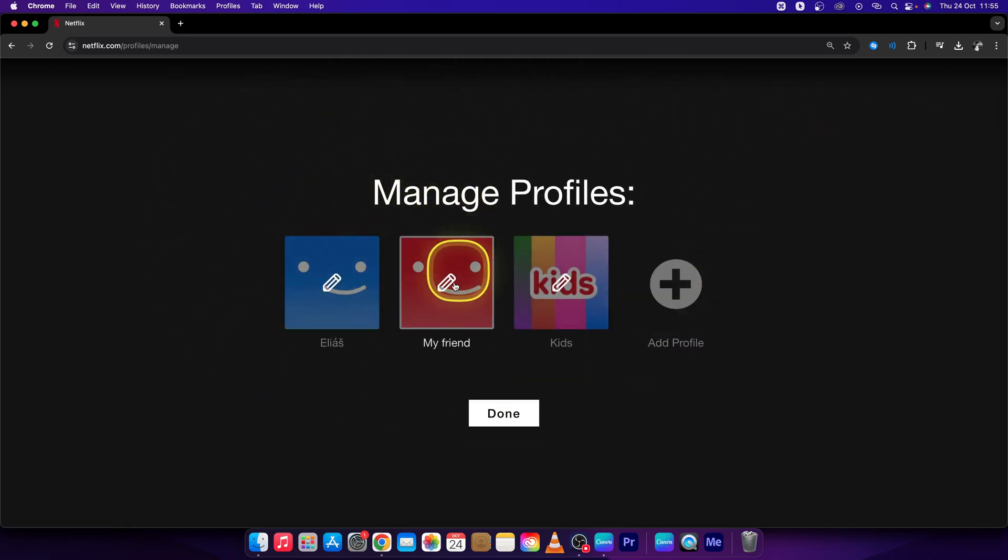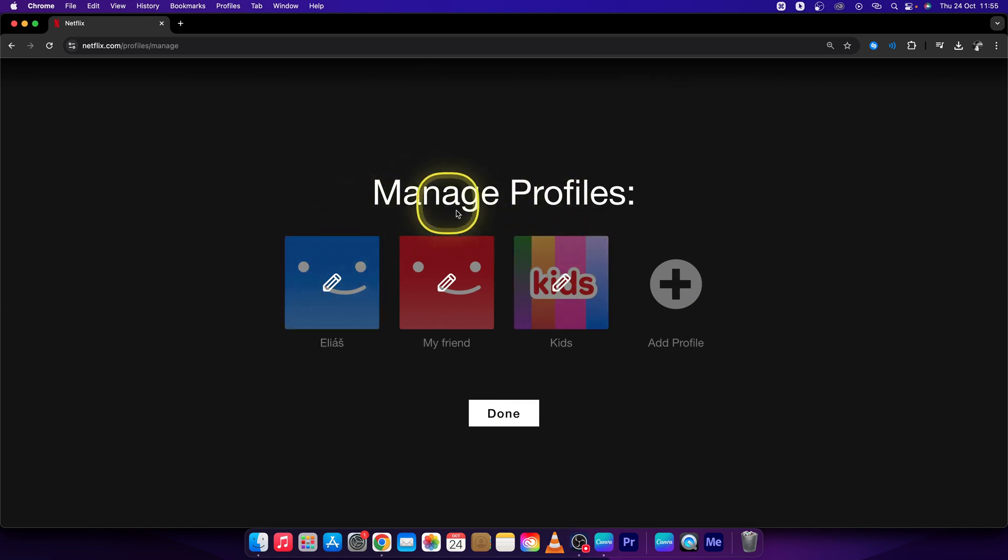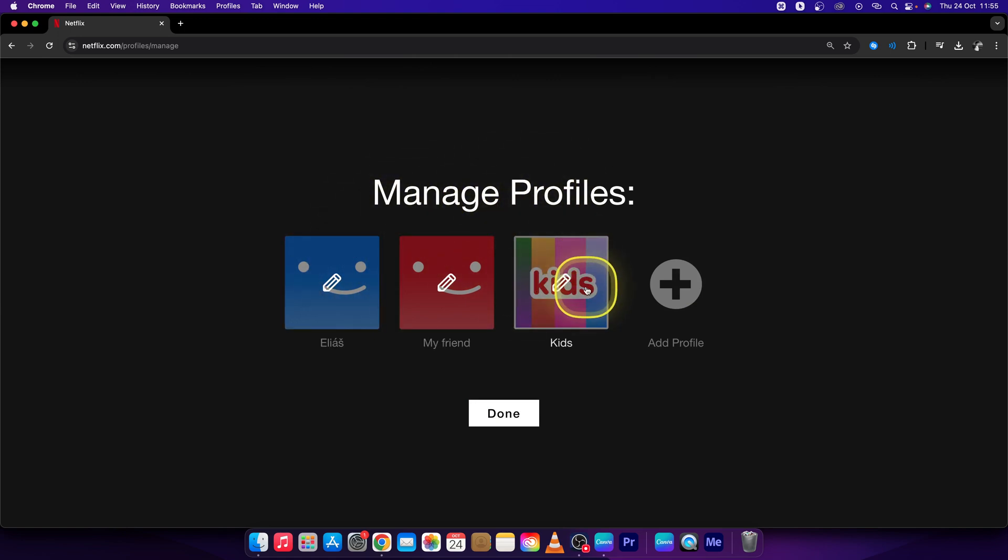As you can see, here are different profiles that I have already created. The kids one is basically created for you and if you want to add a new profile, this is basically how we do it.